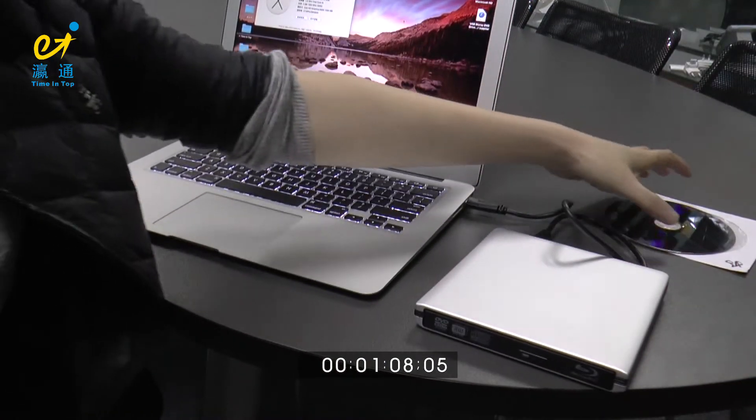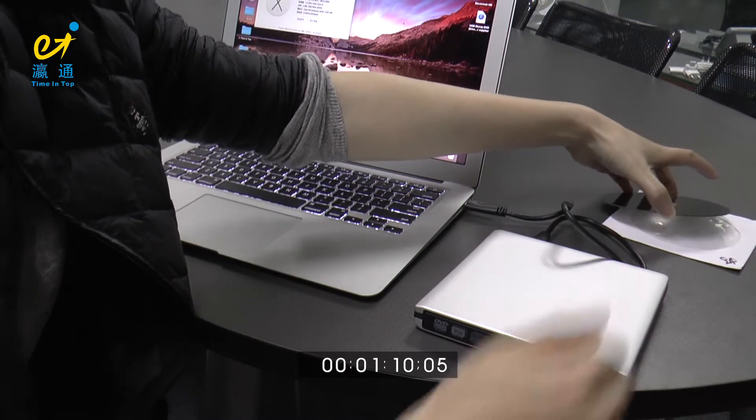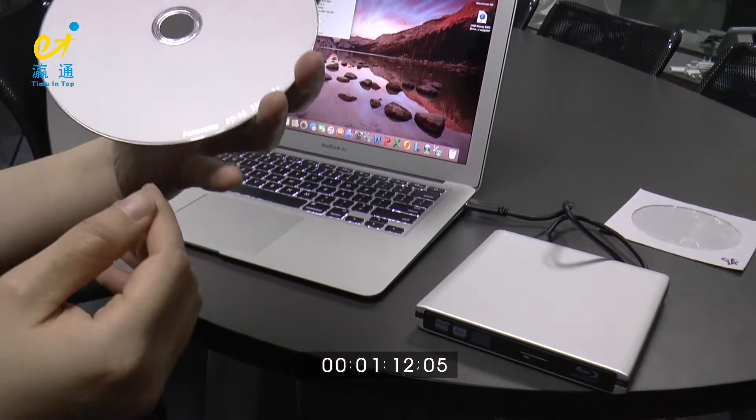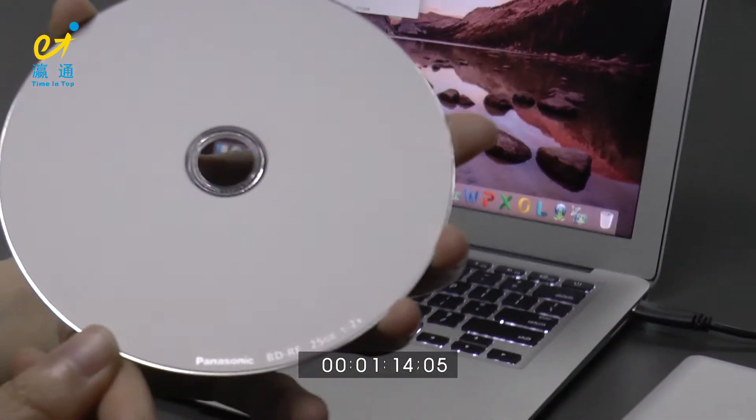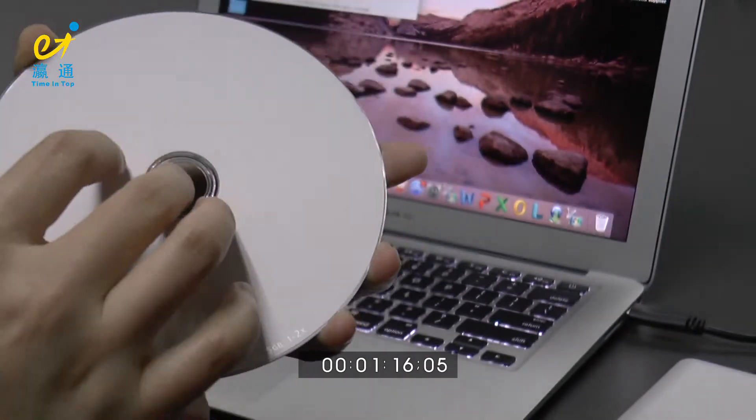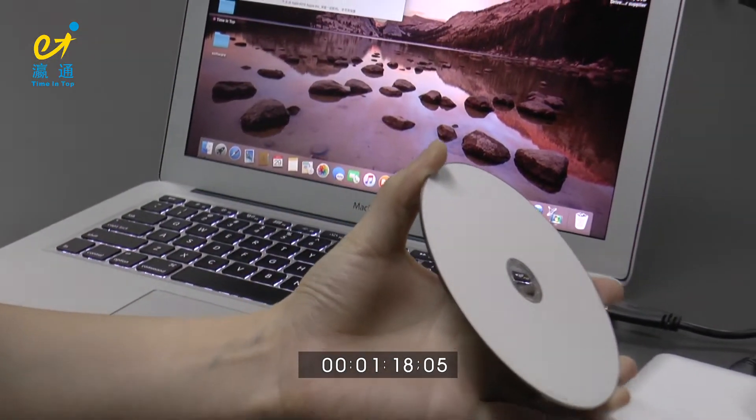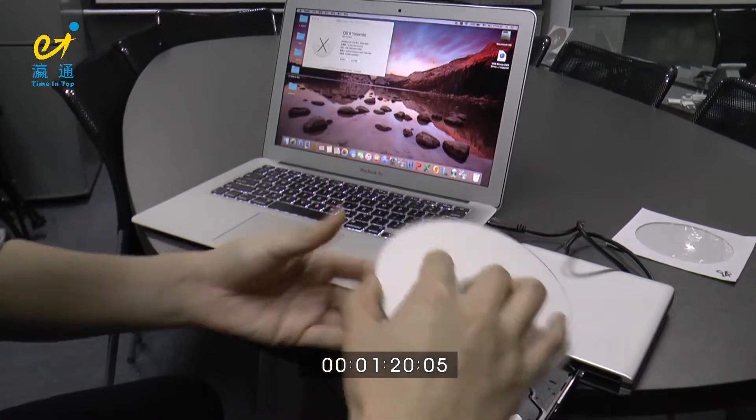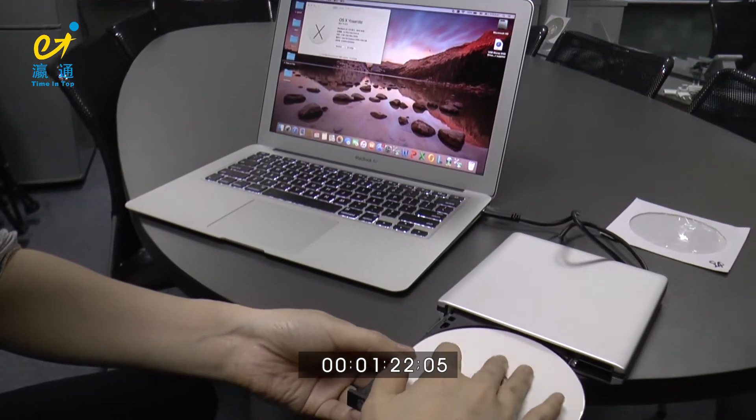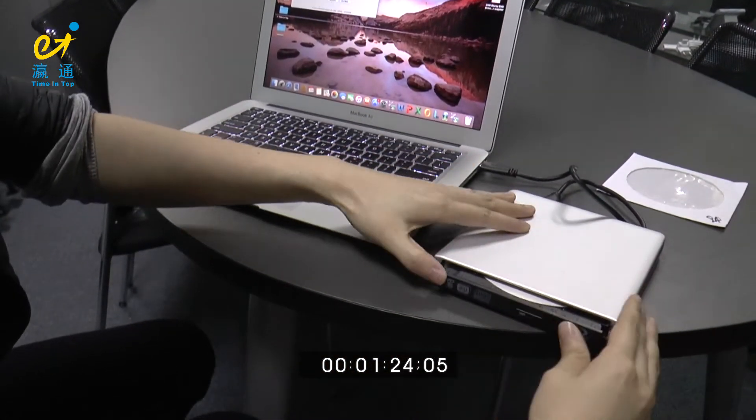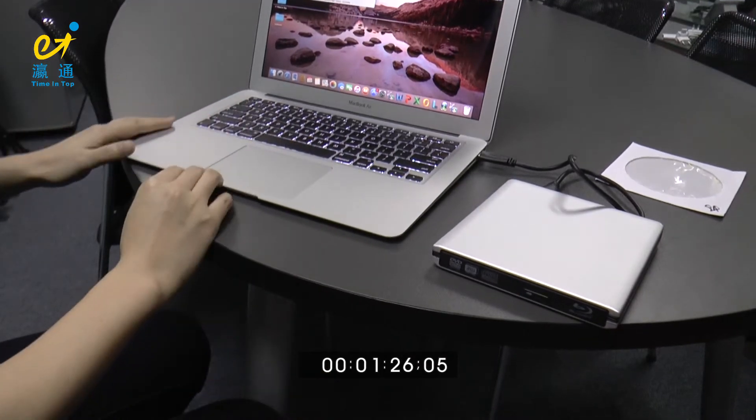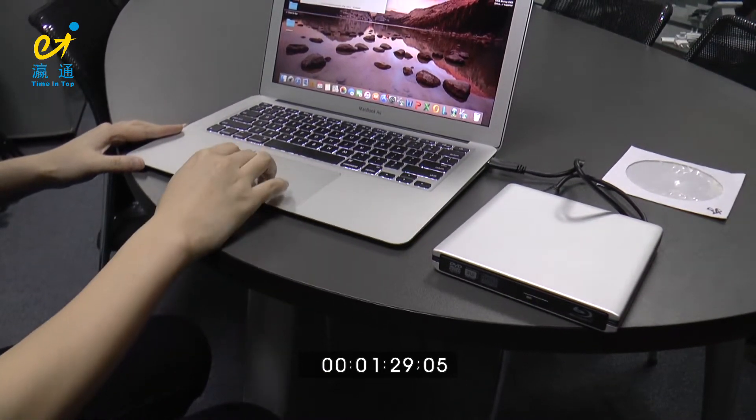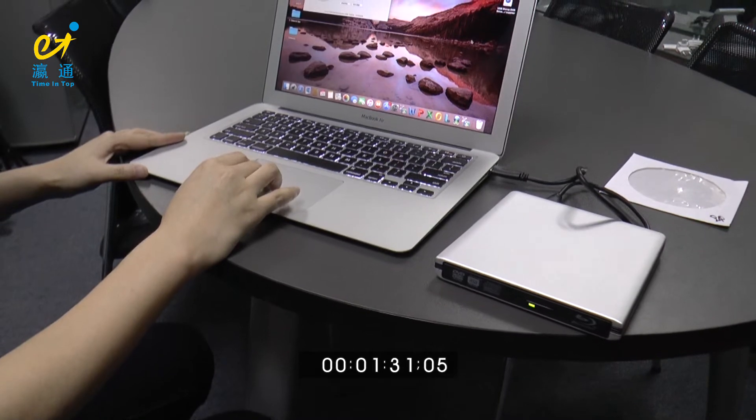We prepare one piece of Panasonic 25GB Blu-ray disk and put it into the external drive. Wait for a second.